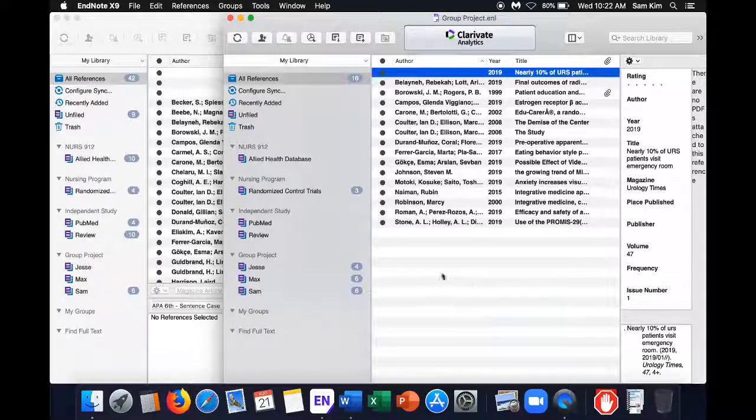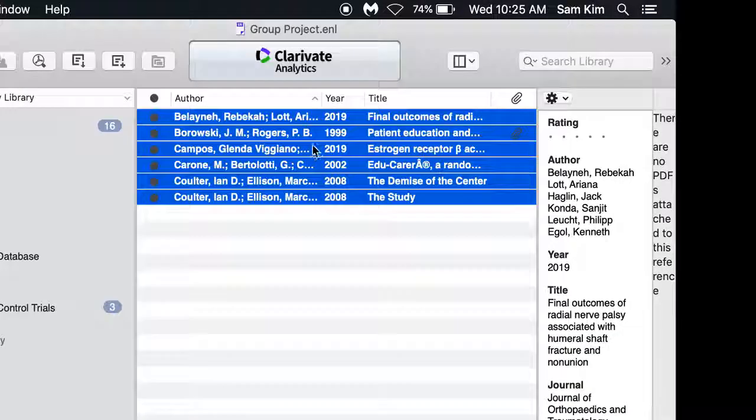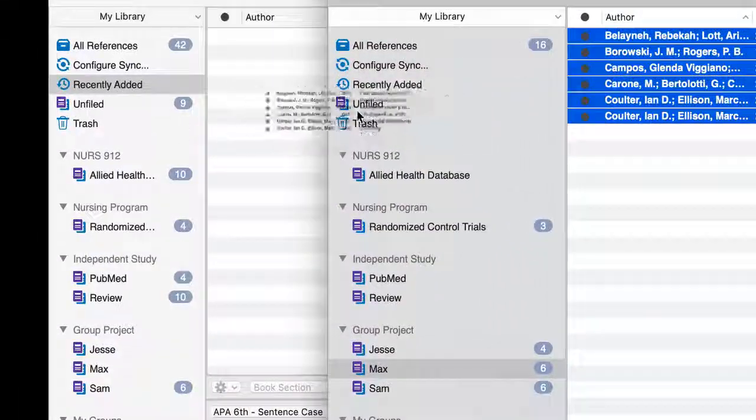From here, you can transfer references by selecting the references in one library and dragging it into the other library.